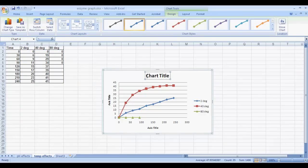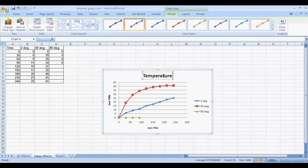Now we'll want to change the title of the chart, and here we could put something like Temperature Effects.